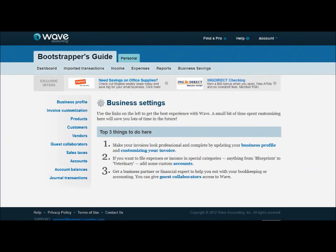Hello again and welcome to BSG-TV, the official YouTube page of the Bootstrapper's Guide, the online resource for do-it-yourself entrepreneurs. I'm Tori Norman and today we're going to be continuing our conversation about Wave Accounting, the free web-based accounting software for bootstrapping entrepreneurs. In our previous episodes, we talked a lot about how to create your account and some of the settings you can do to customize Wave Accounting to fit your specific business needs.